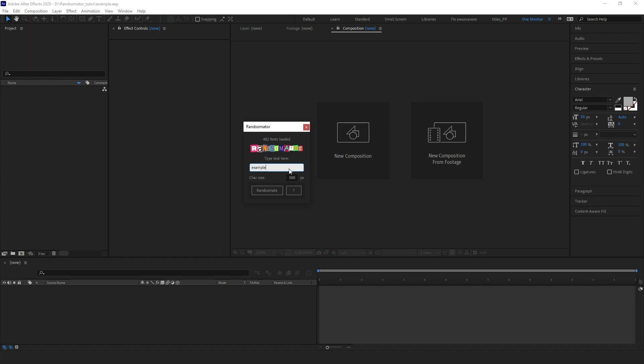Let it be the word "example." The following essential thing is this small input text bar. You need to enter the size of the single character in pixels. The default value is 500, which is usually enough, but you can use a number from 500 to 5000. This is a crucial parameter because the execution time of the script depends on it. In our case, I don't want to wait too long and will leave this value at default.